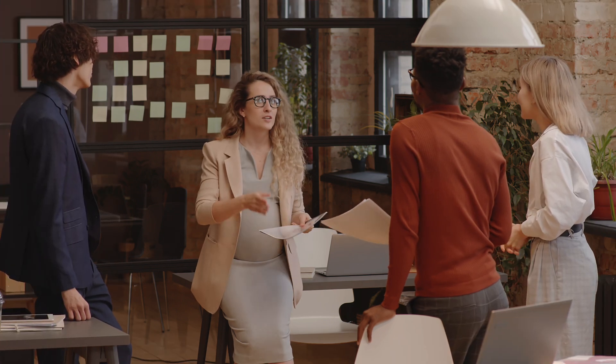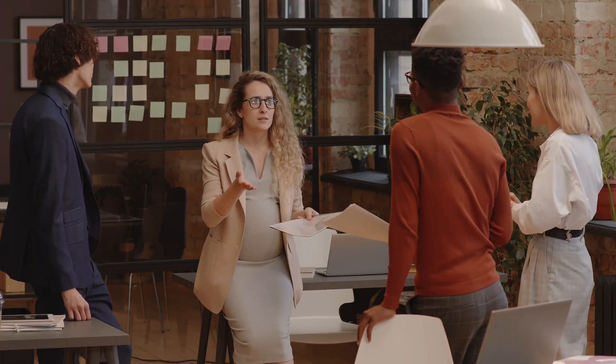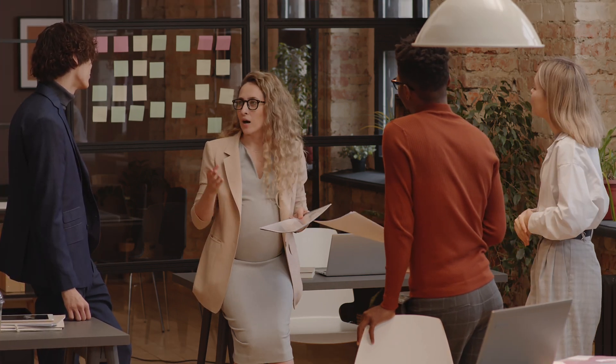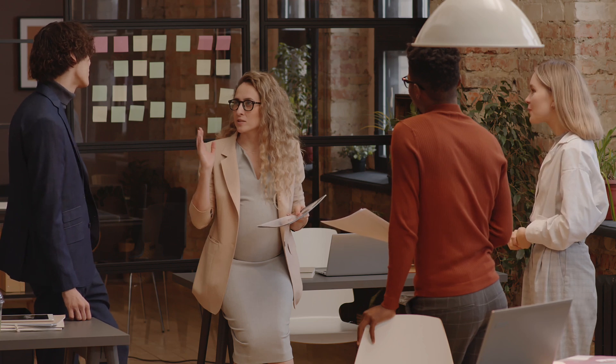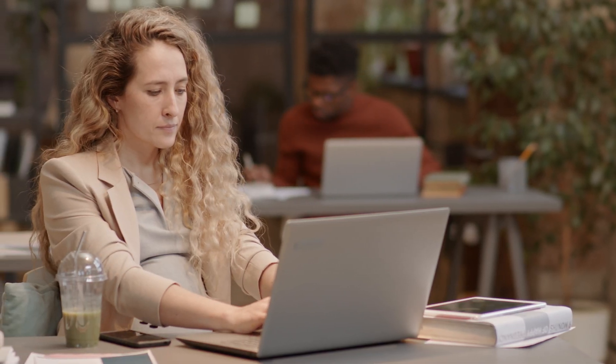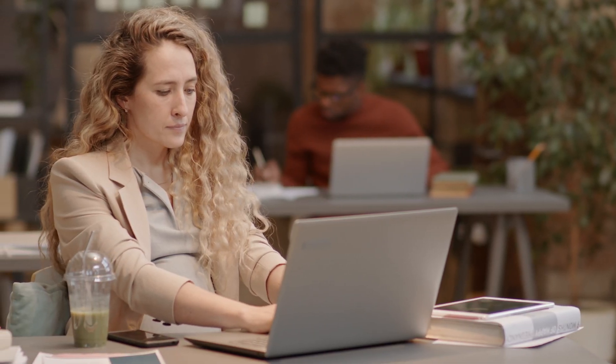Request Assistant combines the power of Concur Request and Generative AI to provide employees with intelligent cost estimates for their trips, saving them time and effort.